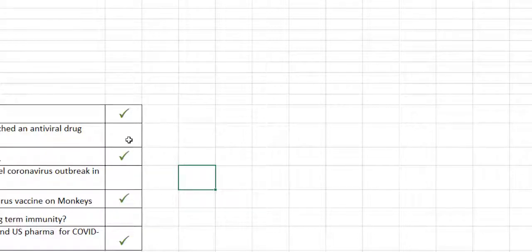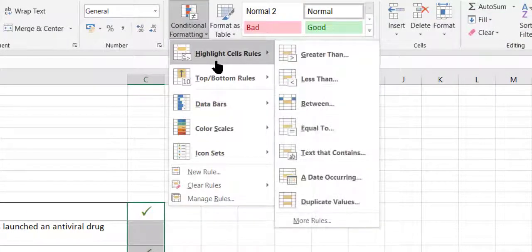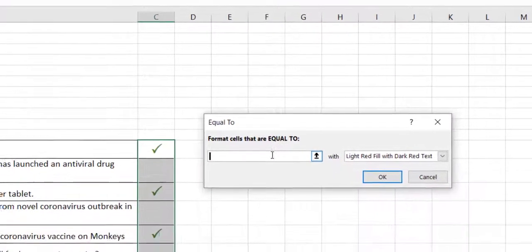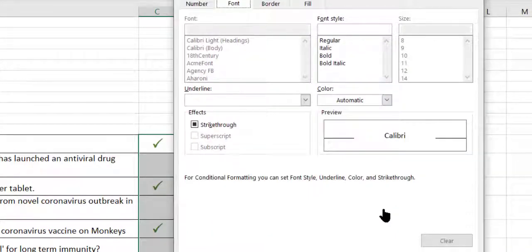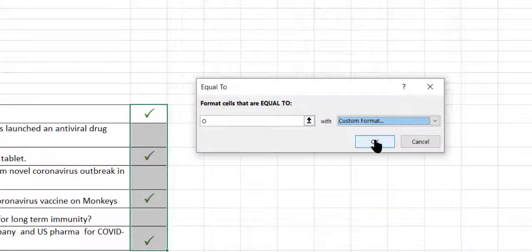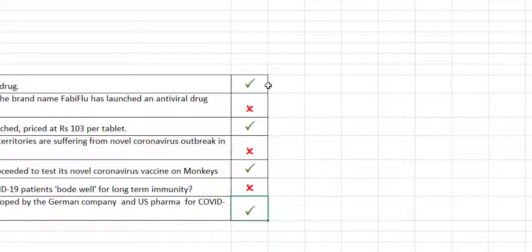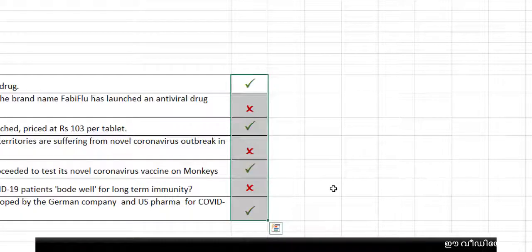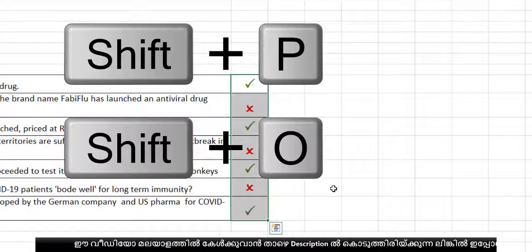Now for the cross, select this column and select Conditional Format, Equal To, then type Shift+O — that means capital O. Change it to red color: Custom Format, select red color, and make it bold. Click OK. Now it is red color. So when I type cross it shows in red. Remember: Shift+P for tick and Shift+O for cross.